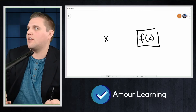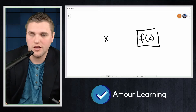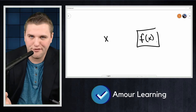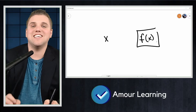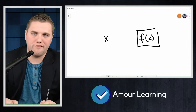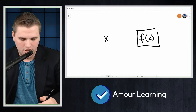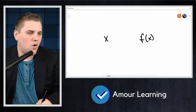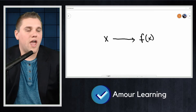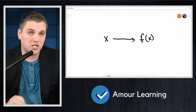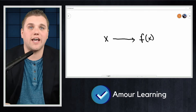You might ask: if f(x) is not a function, what is the function? Well, the function is called f. f is the name of the function, and f(x) is the output of the function when we plug x into f. So x is the input and f(x) is the corresponding output, which we call the image of x.